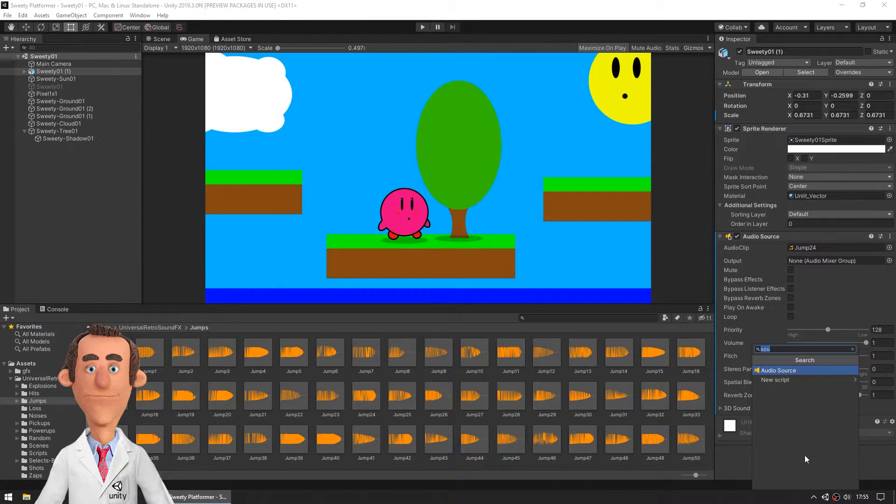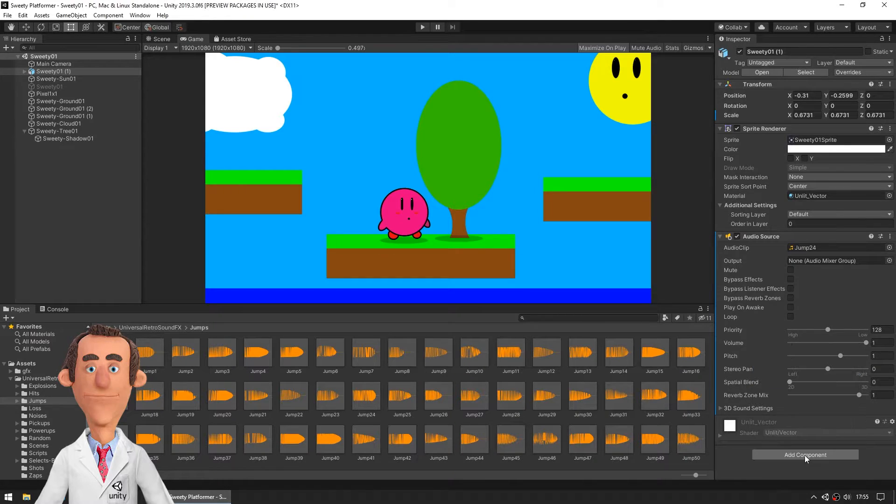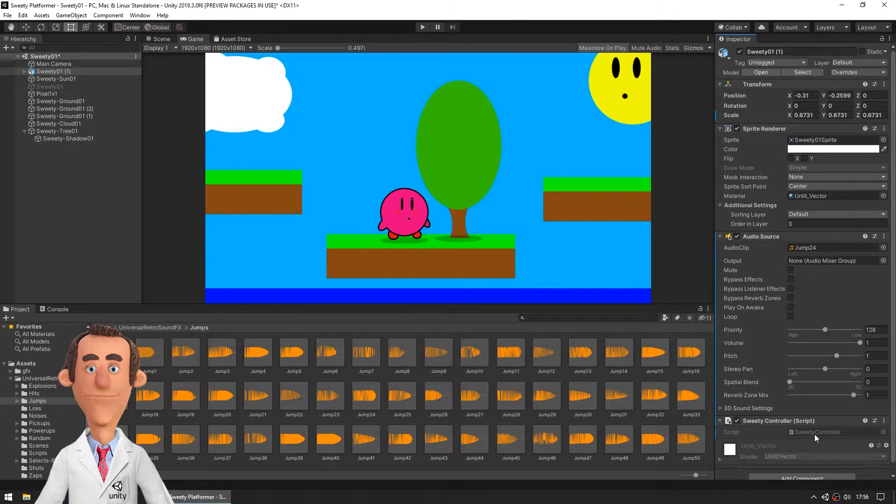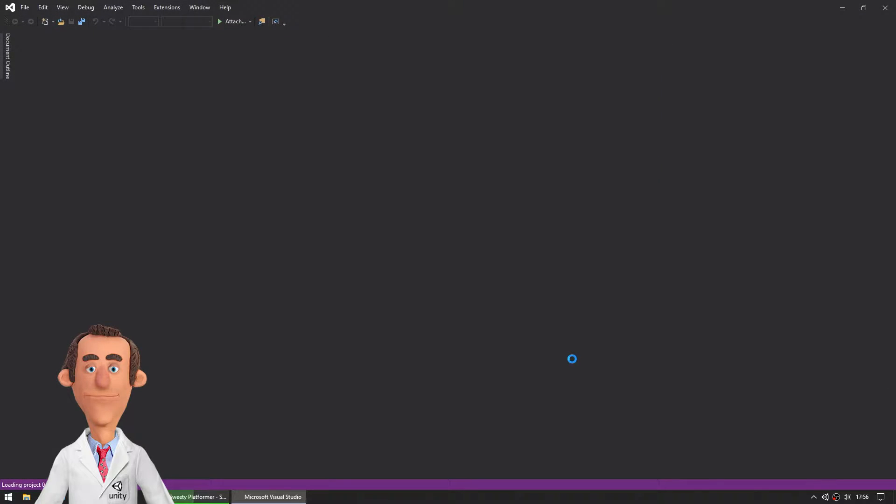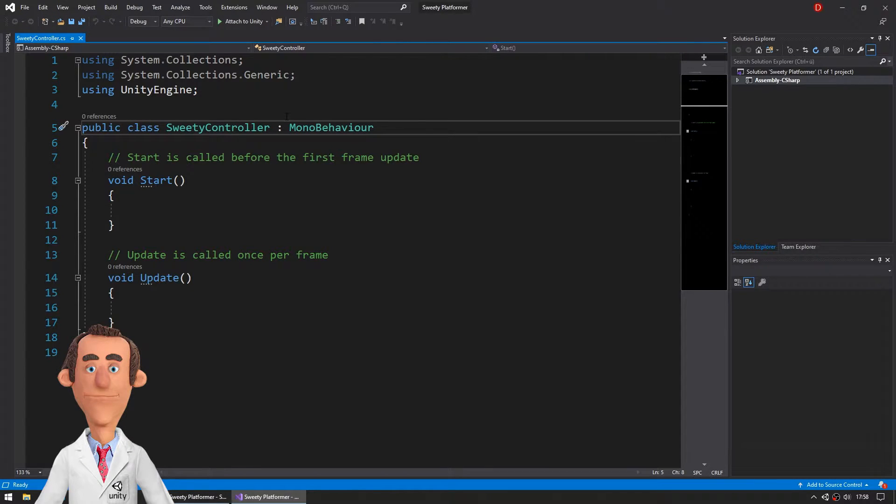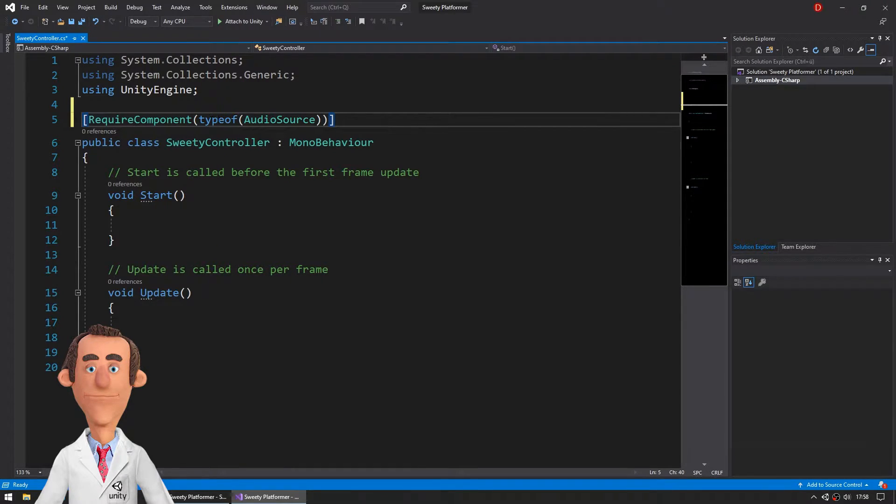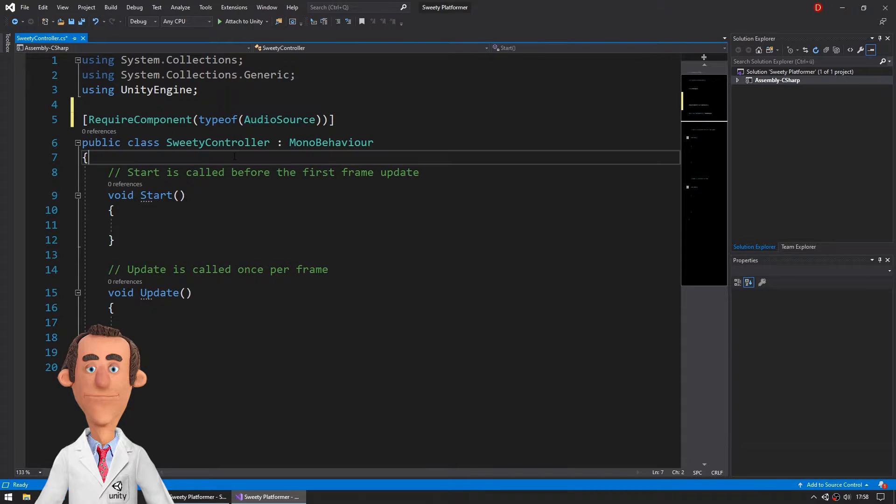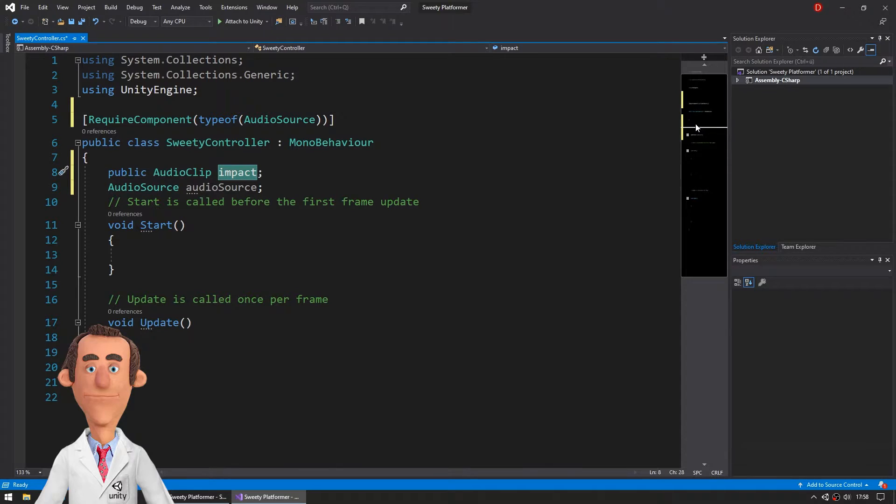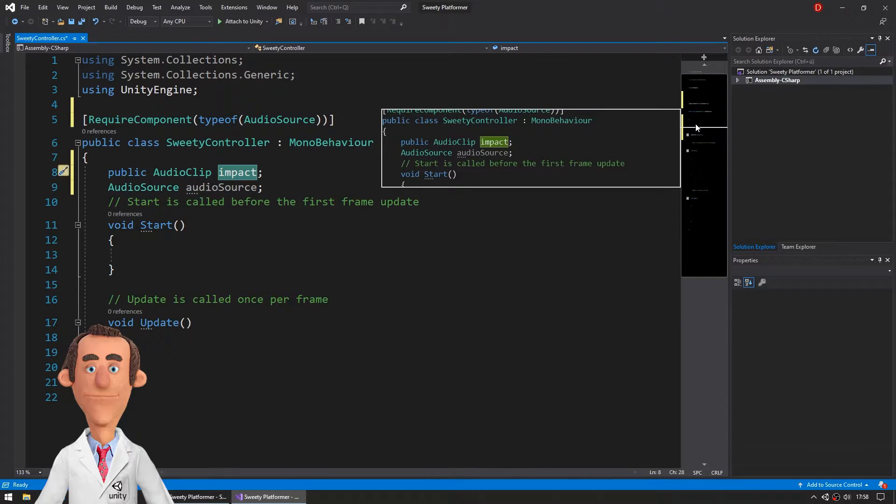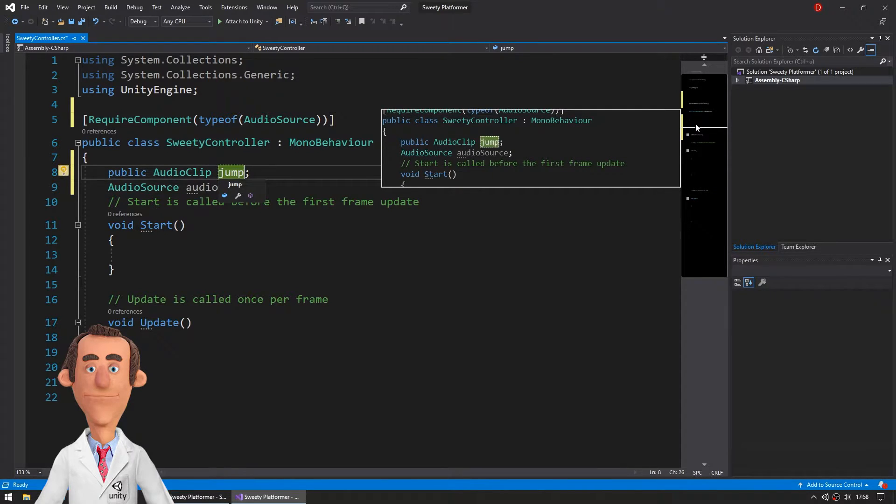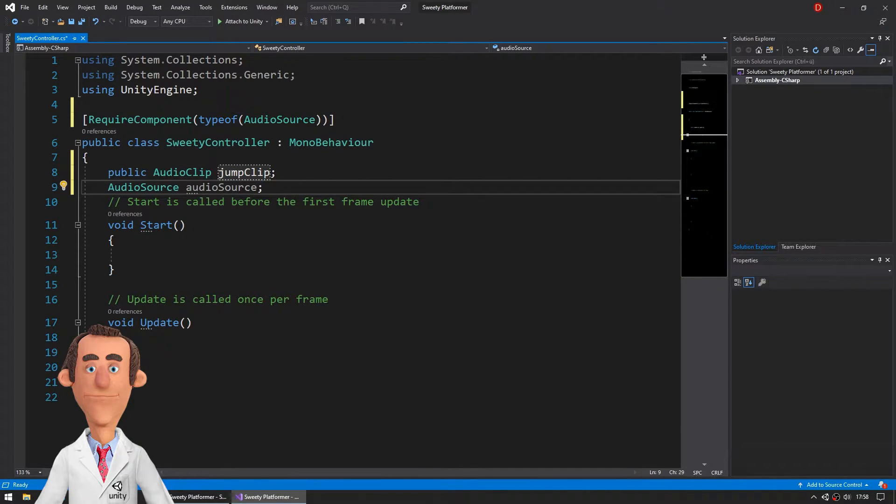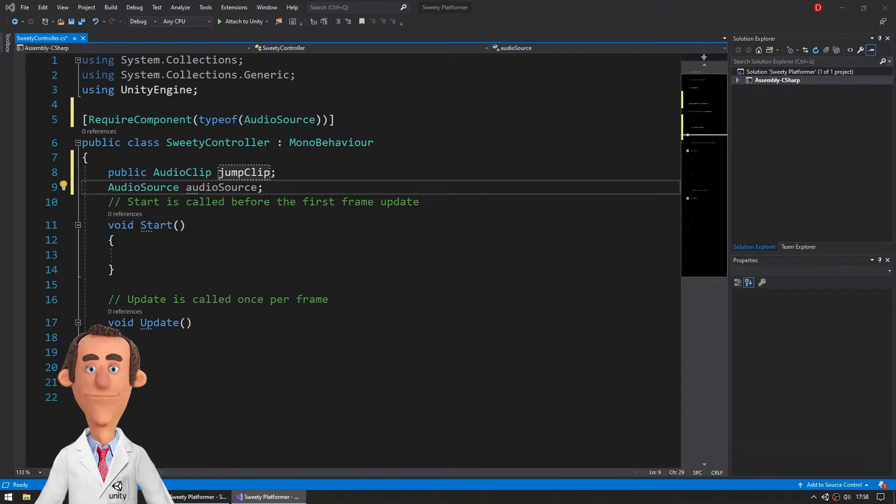A script called sweetie controller. So let's add require component audio source. Variables for the sound effects and initial life is that.